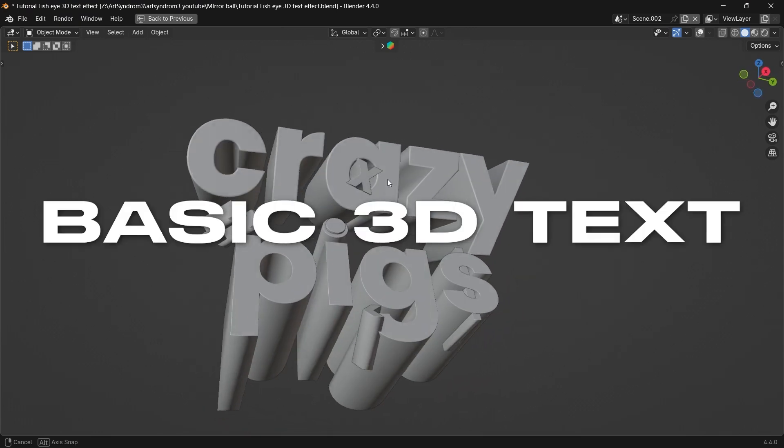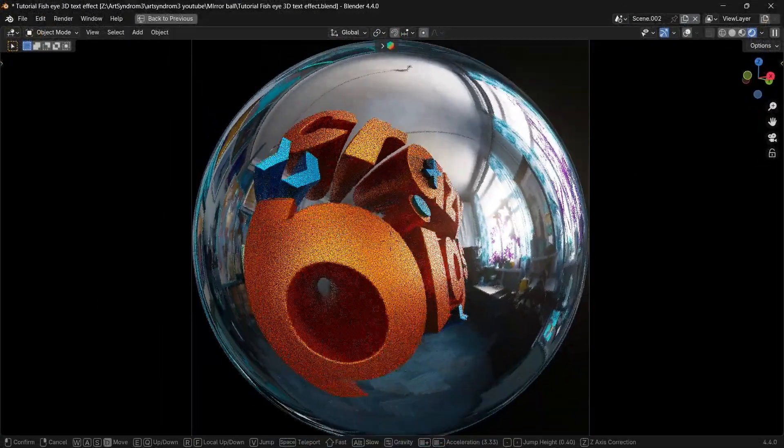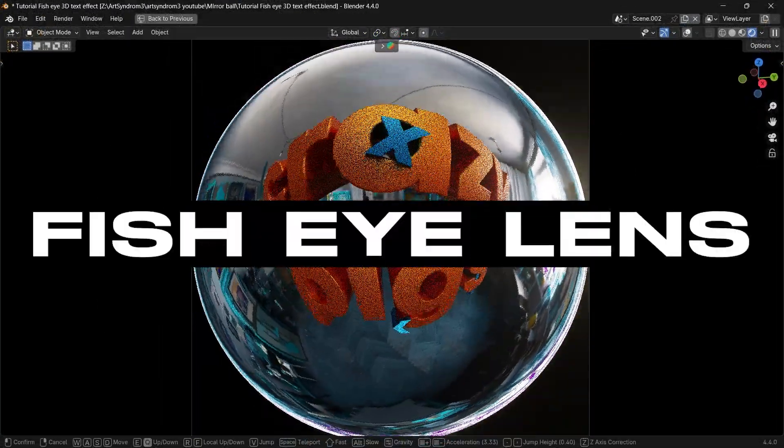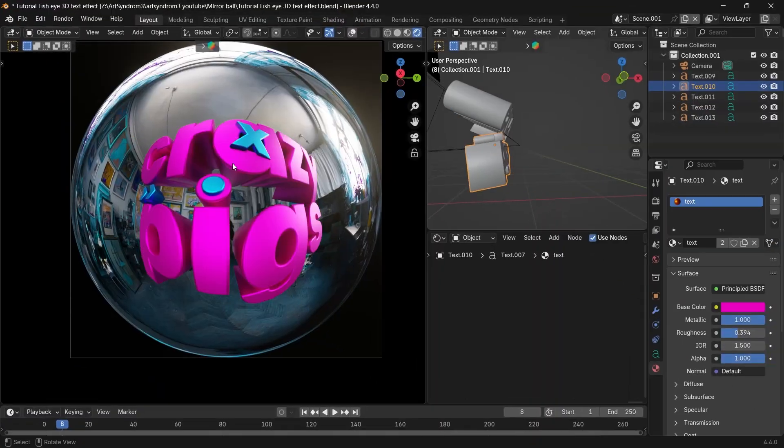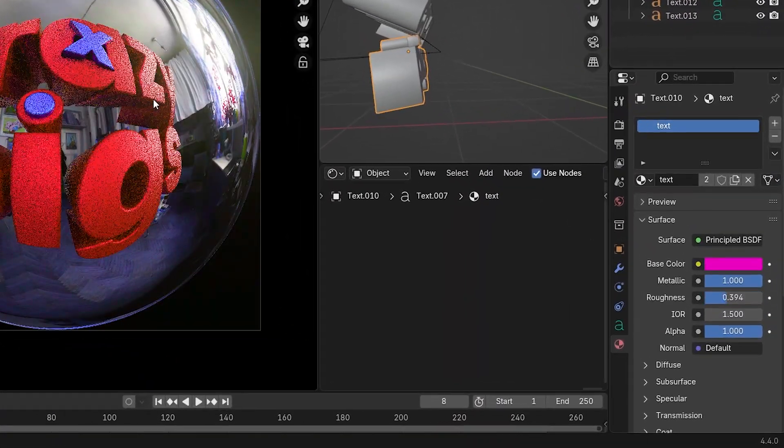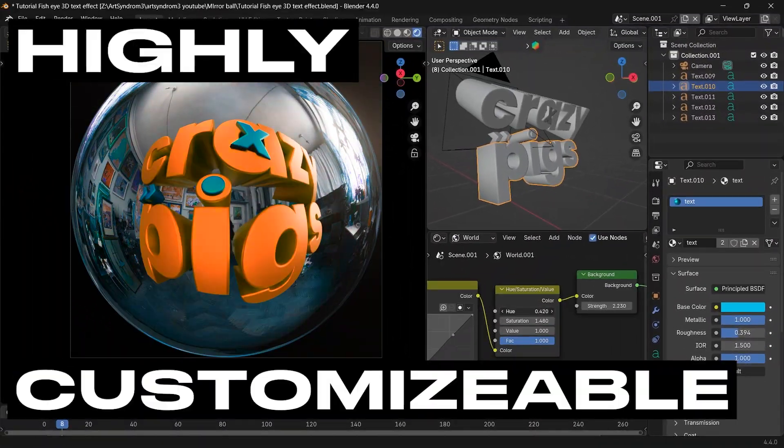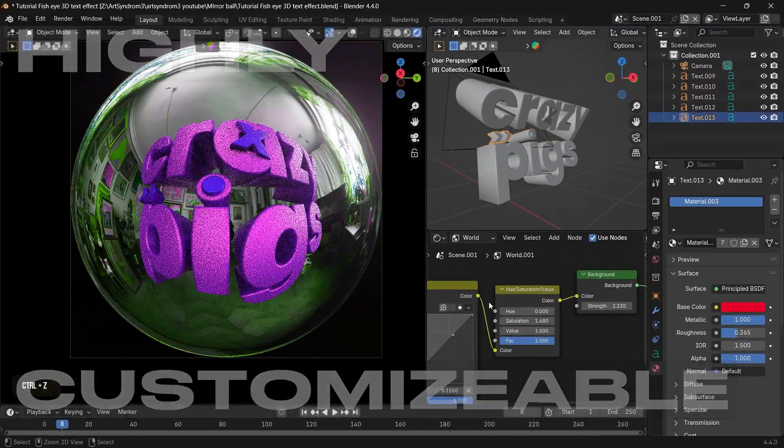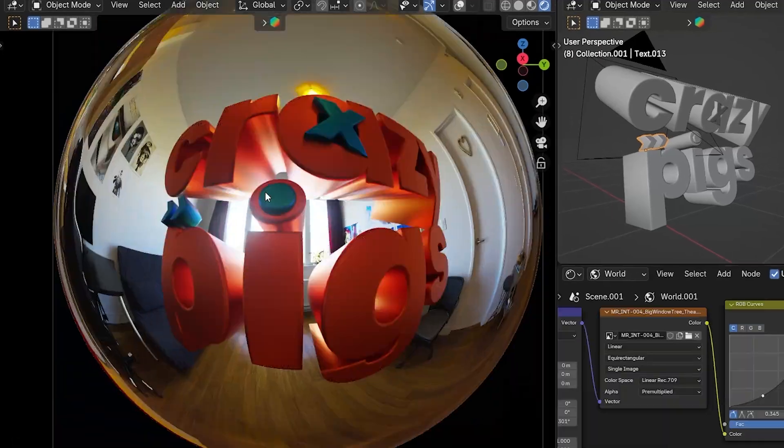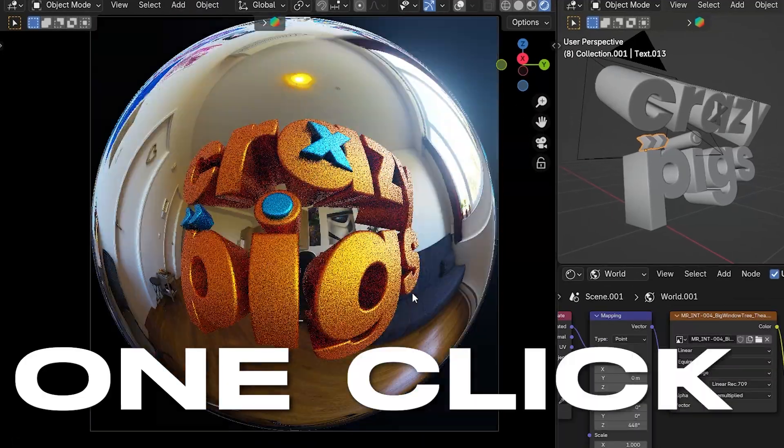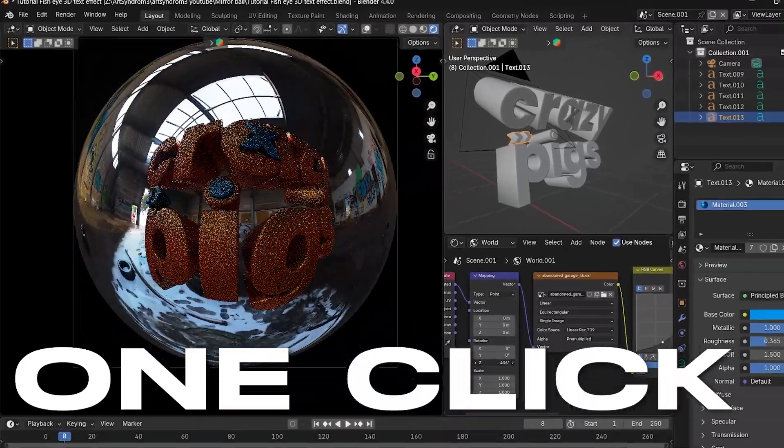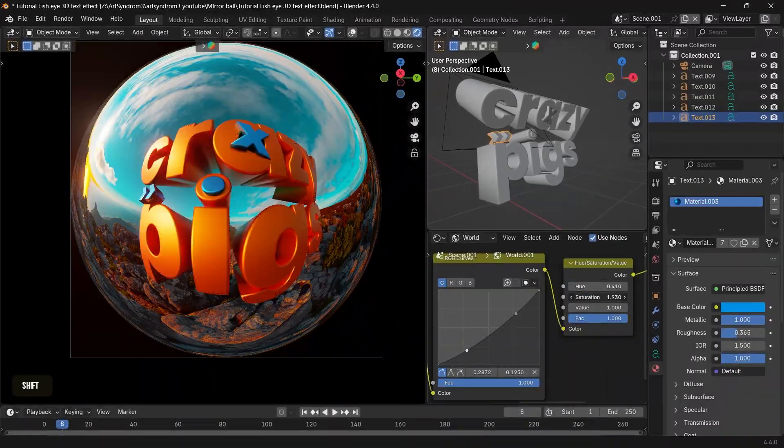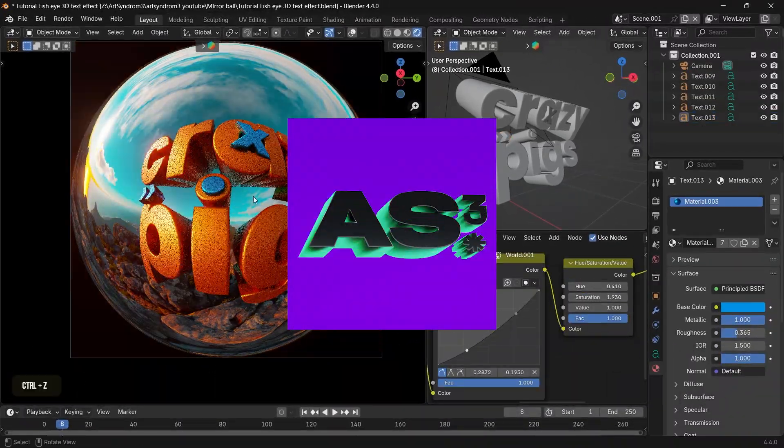We're gonna take this basic 3D text and turn it into a cool artwork using the fisheye lens effect in Blender. We're gonna go through the step-by-step creating a highly customizable setup, and by the end of this tutorial you just need one click to put this text into any environment and it'll blend perfectly. So let's go.